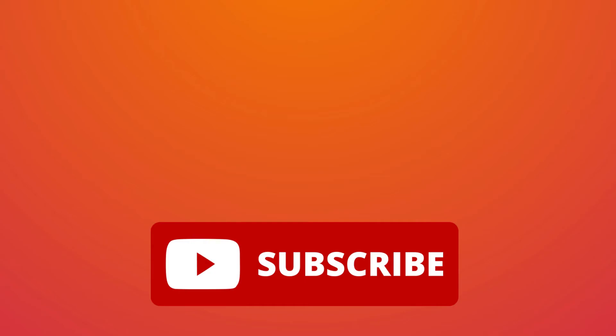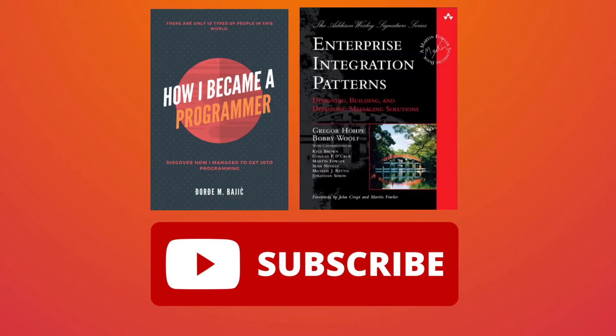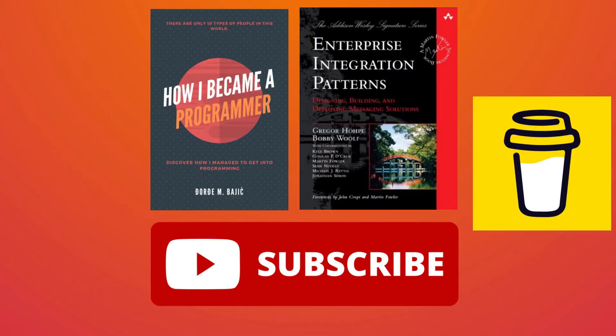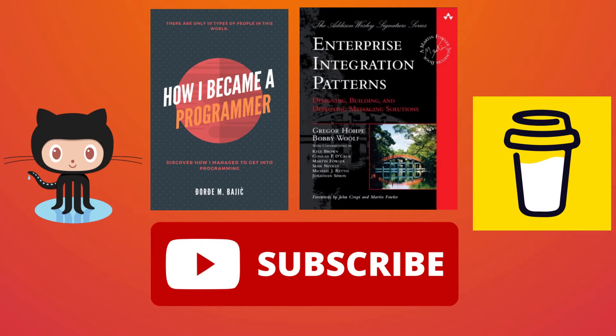But before we start, I'd like to ask you to subscribe to this channel. Also in the description you can find a couple of Amazon affiliate links and buy me a coffee link where you can support my work if you really want to. There's also a GitHub repo link where you can find all examples I showed in previous videos and this one of course.